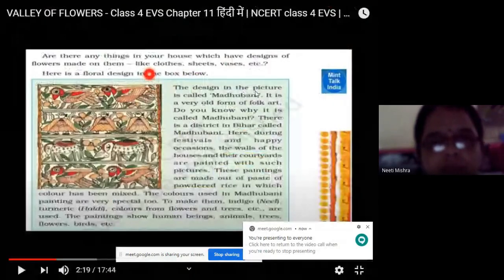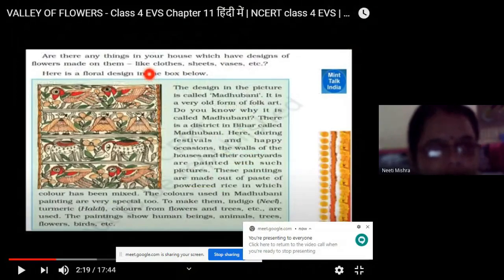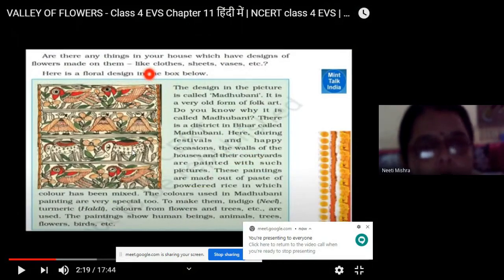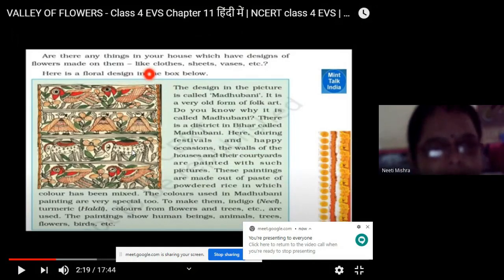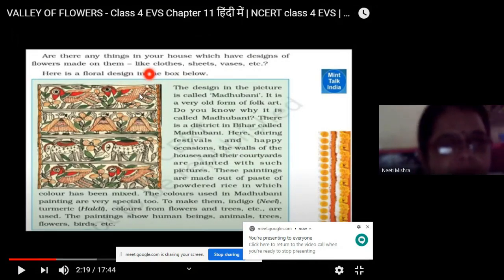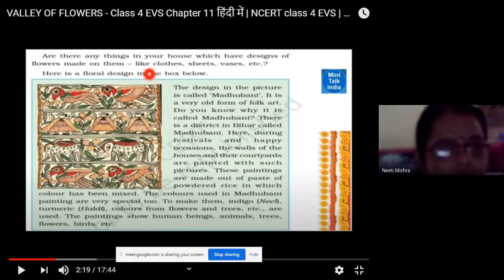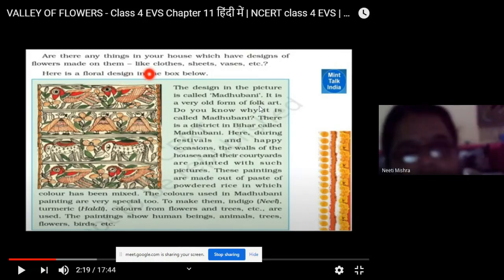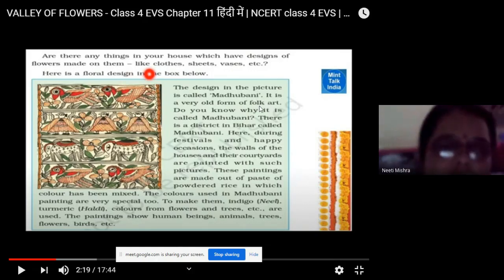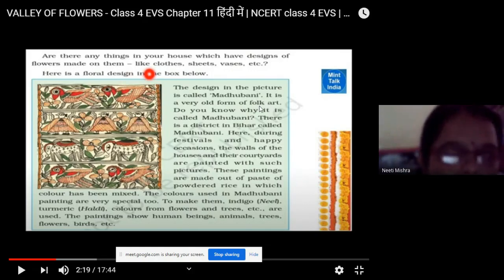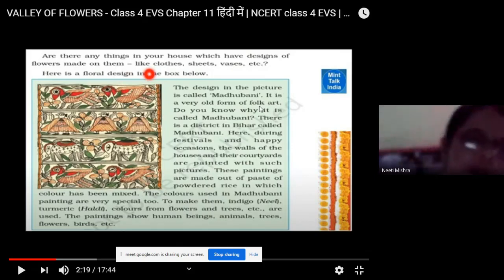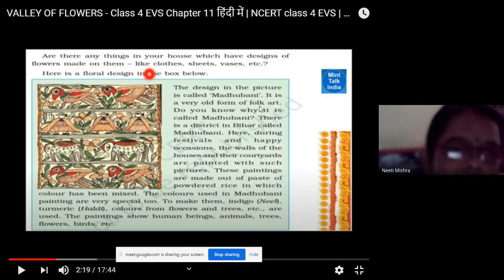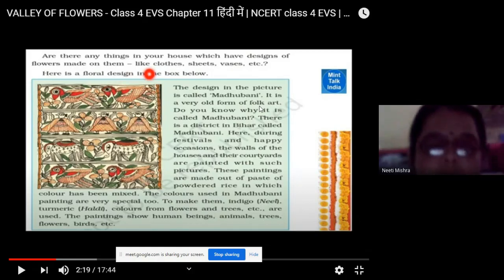The design you are seeing in the picture is called Madhubani. Open your book to fill the question and answers. These are the Madhubani paintings — a bird is visible, a flower is visible. It is a very old form of folk art. Folk art means something we have learned from our grandparents.